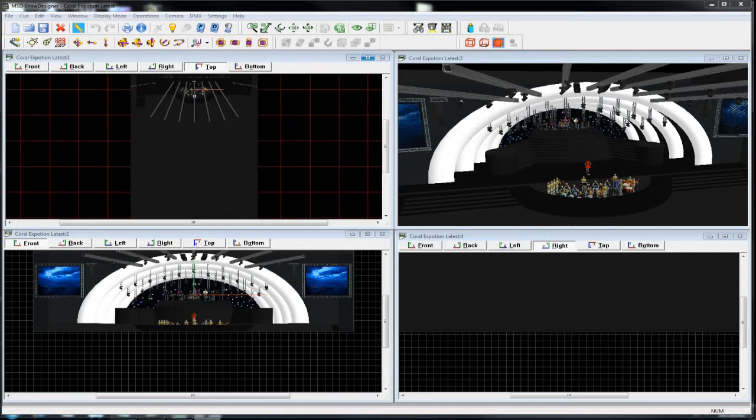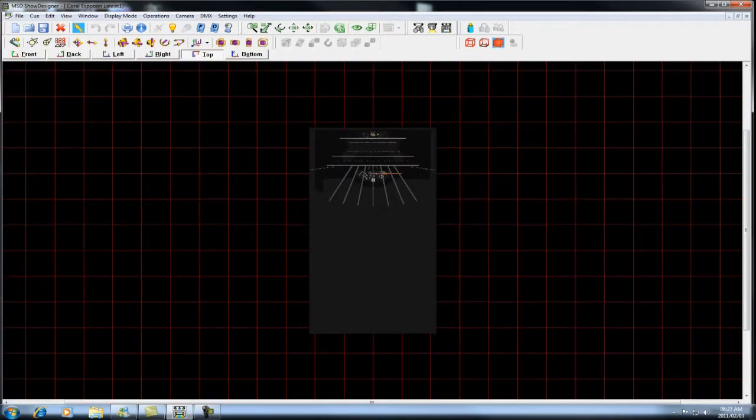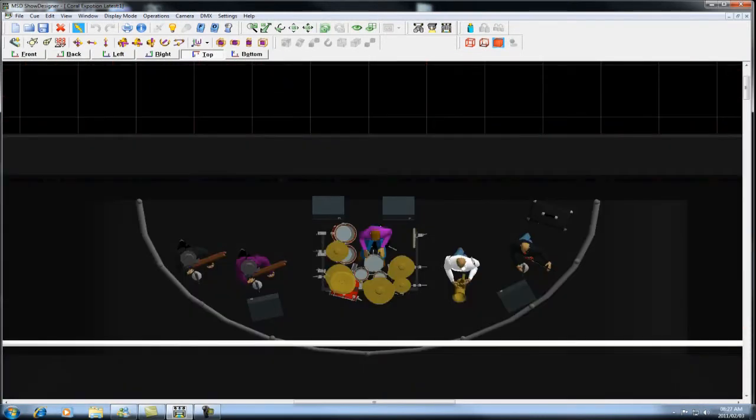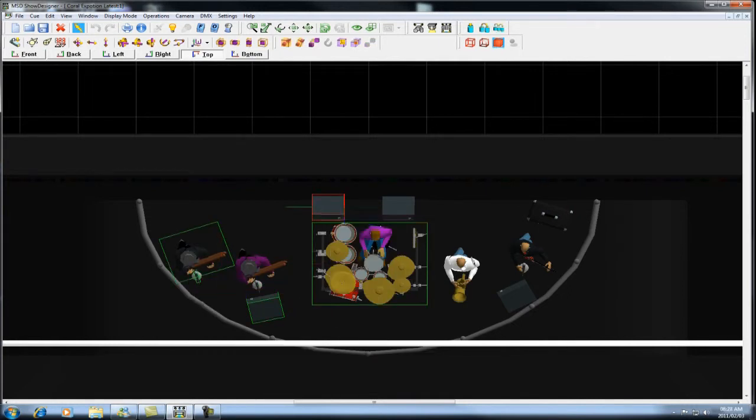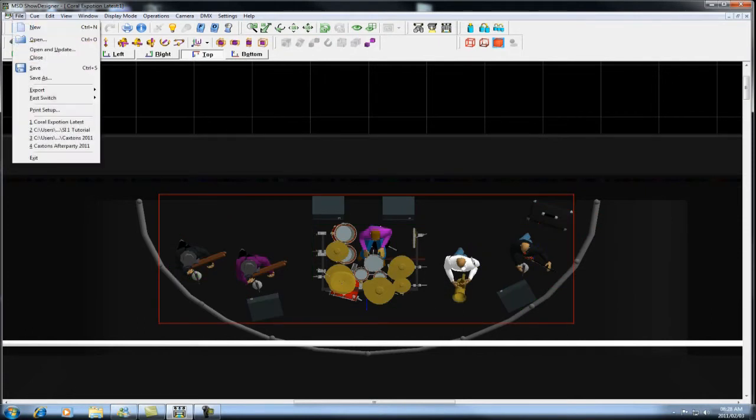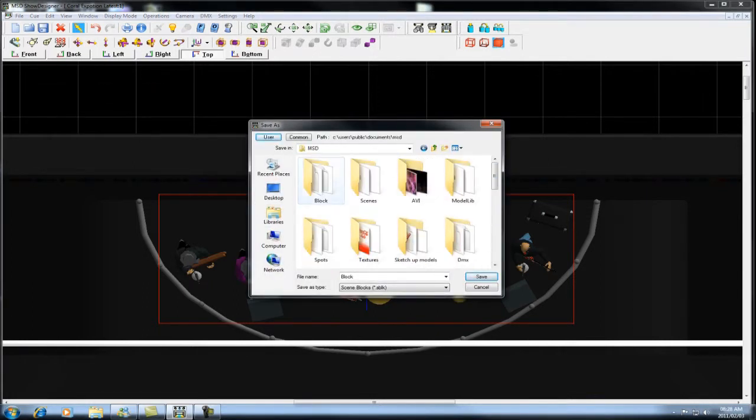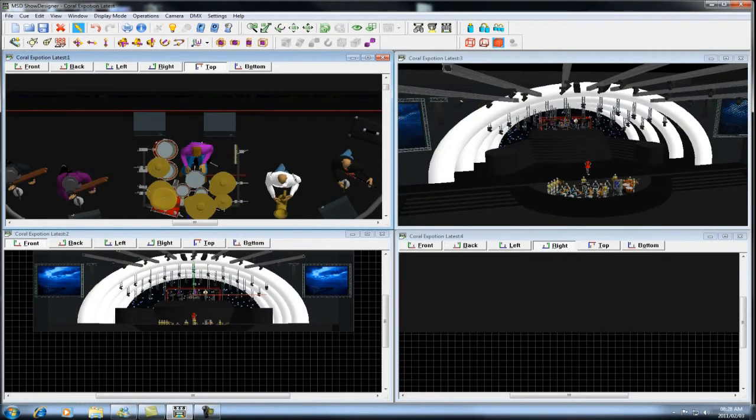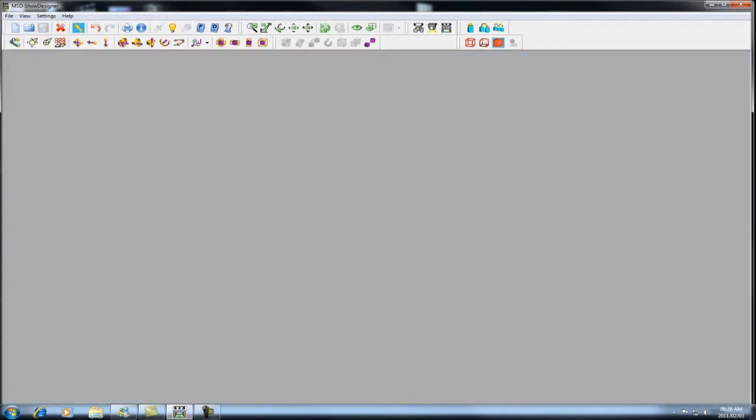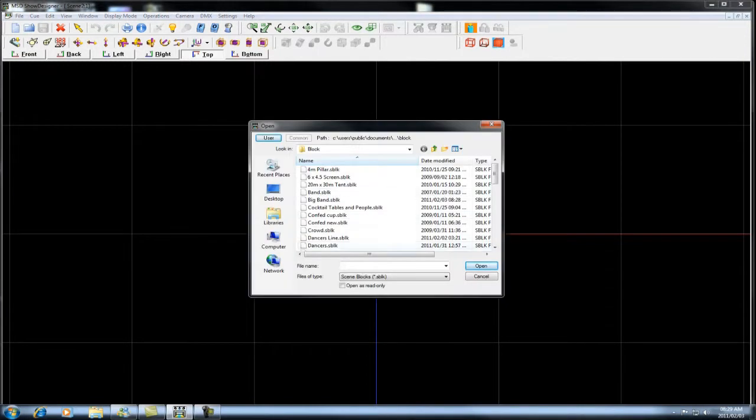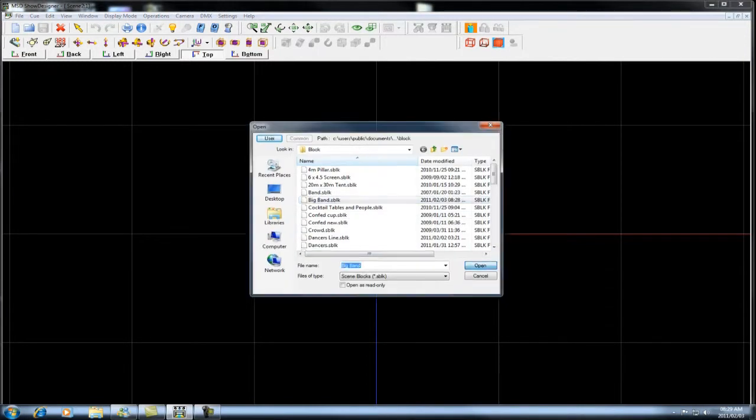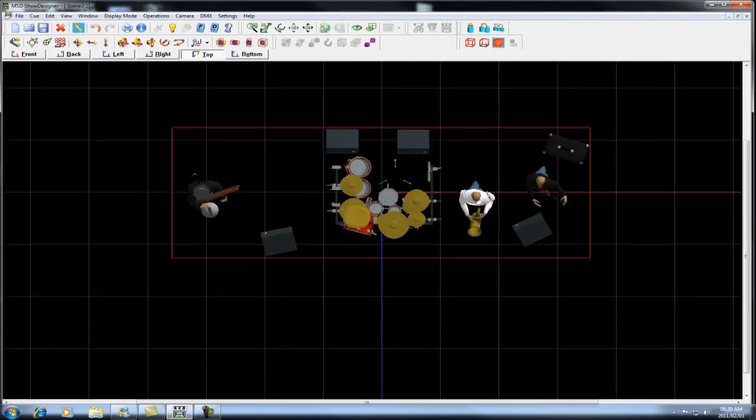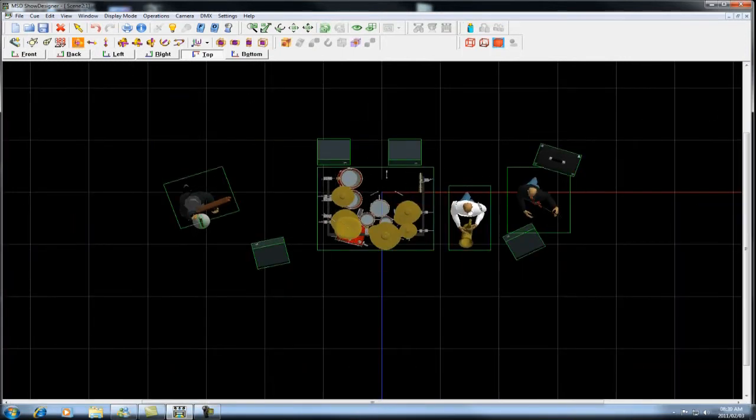One of the major benefits of using a scene block is that you are able to export it as a group, but you can also ungroup it in the next model. For example, if I now group this together, export it, and call this big band. If I go to a new model, once I'm in the new model, I can now import that scene block. I am now able to actually ungroup it and use the individual parts separately.